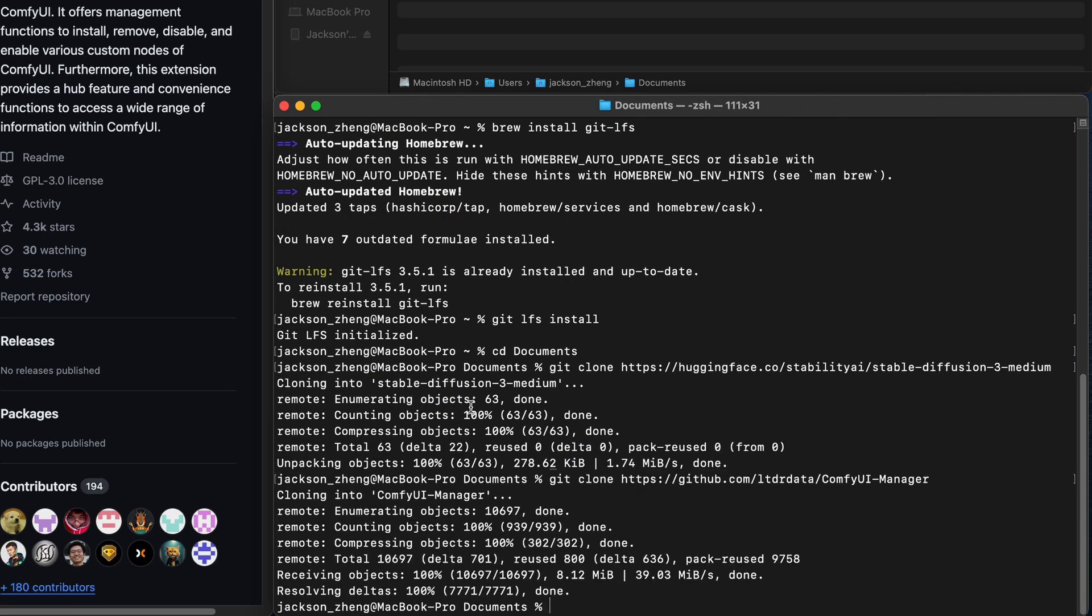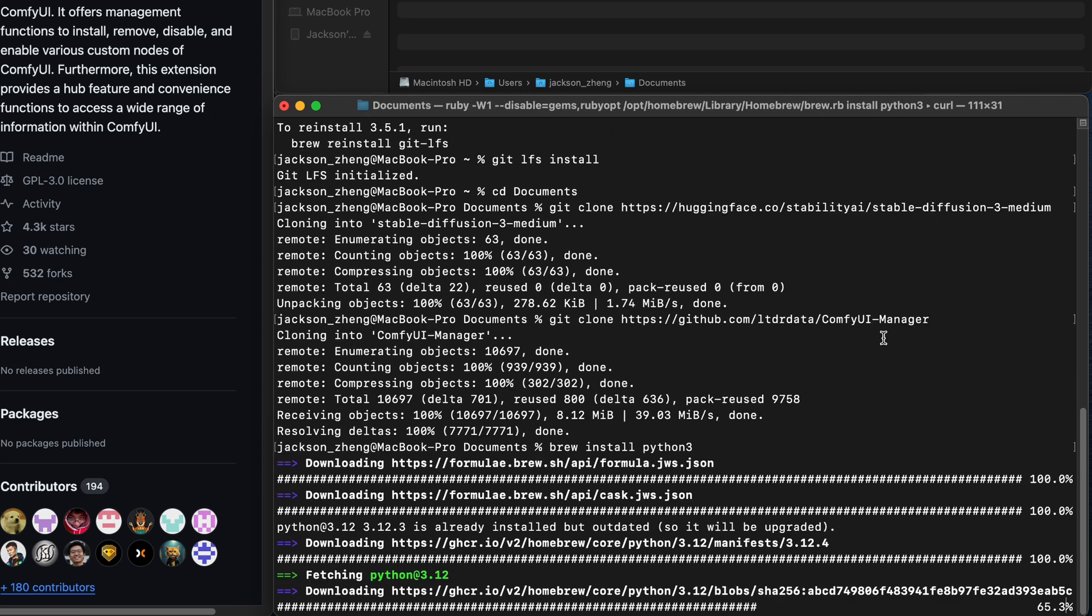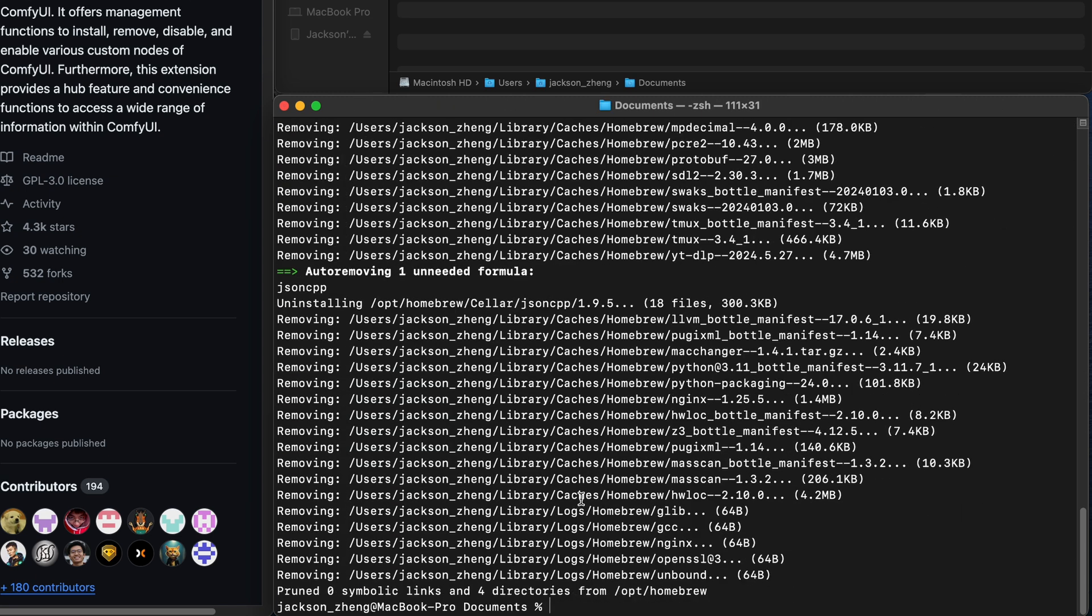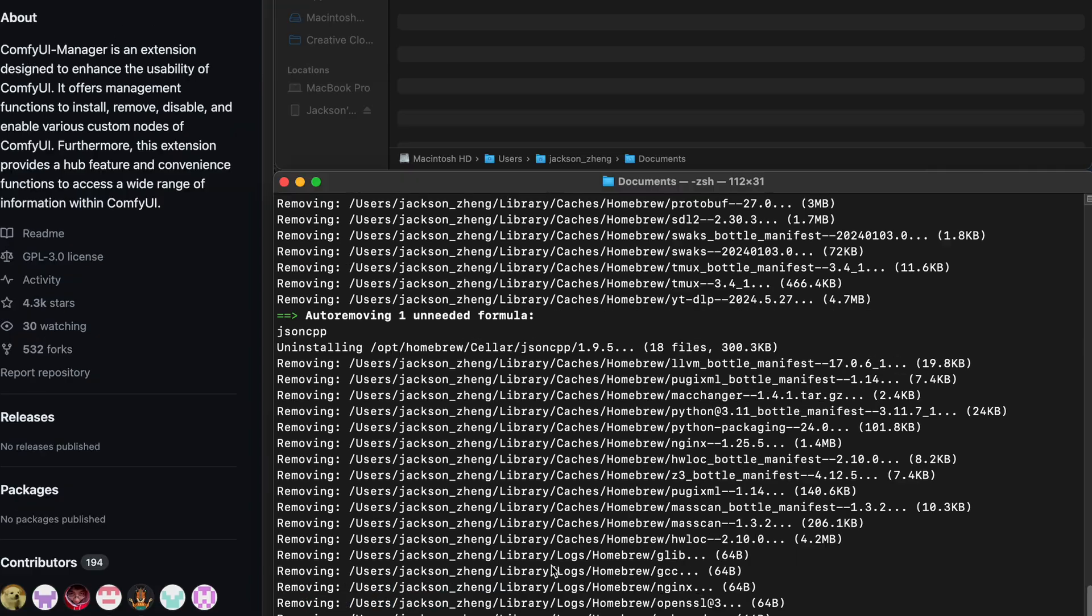I'm going to assume that you already have python installed but if you haven't you can very easily install it using homebrew with brew install python 3. I've already got it installed so it's just upgrading it for me. If you want to verify it just run which python 3 and it'll tell you the path where your python's installed.